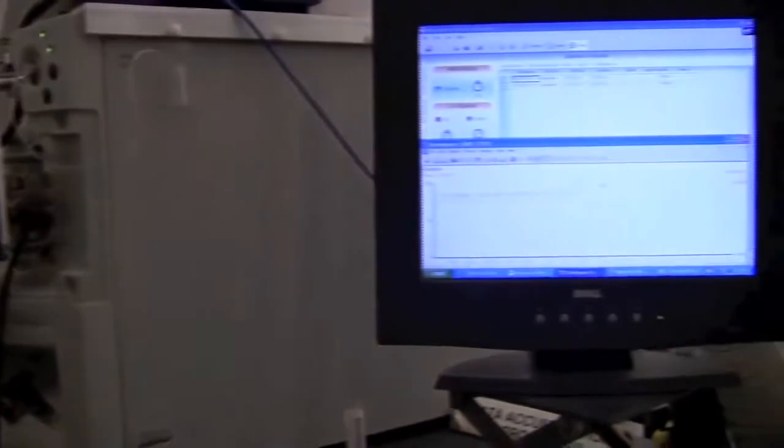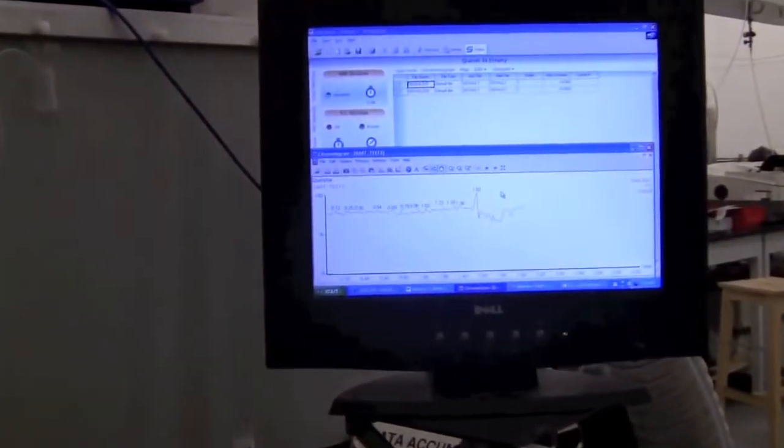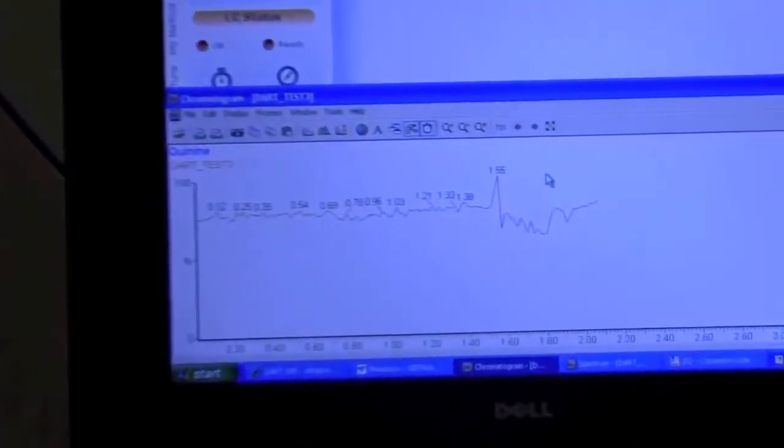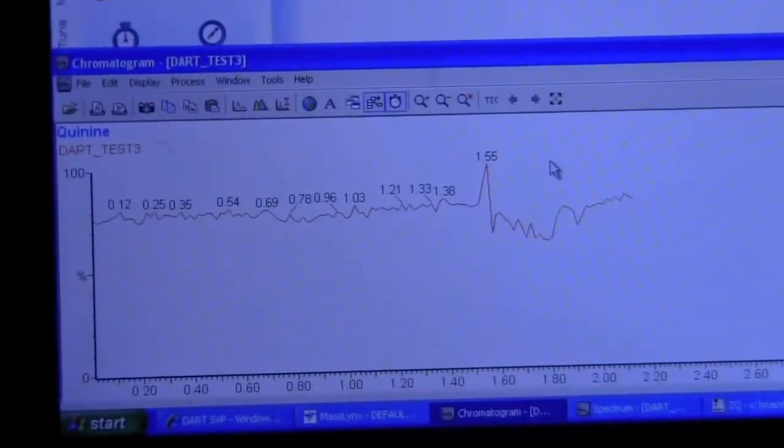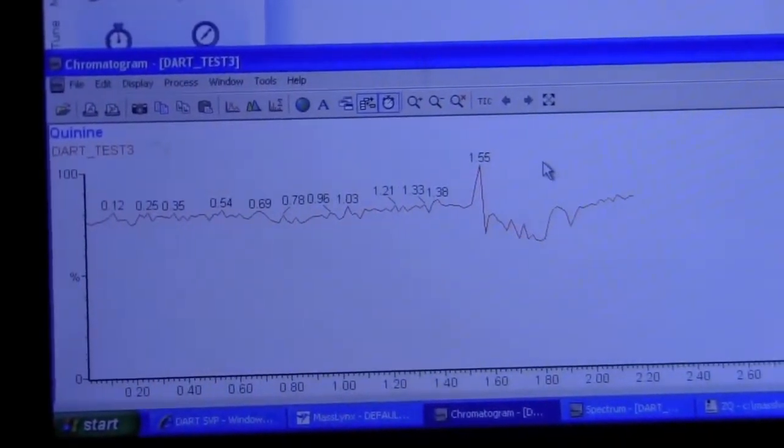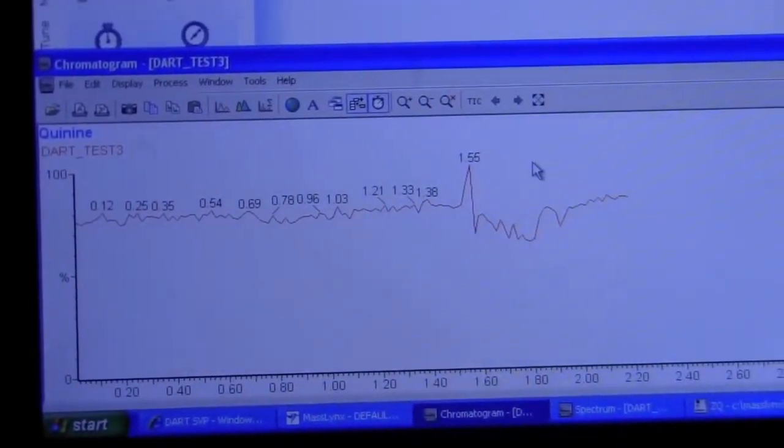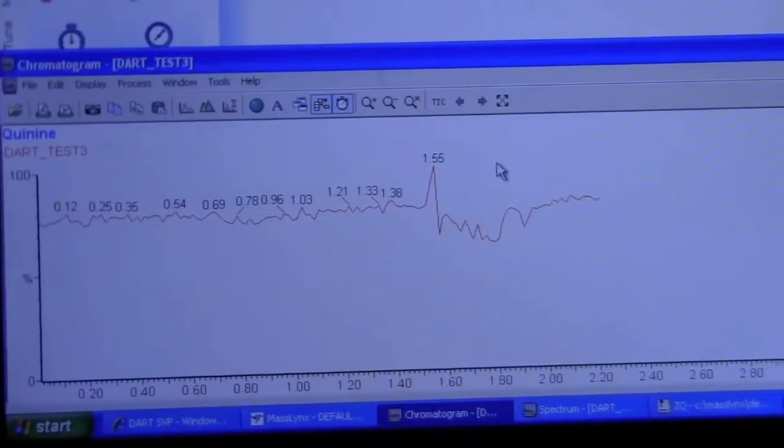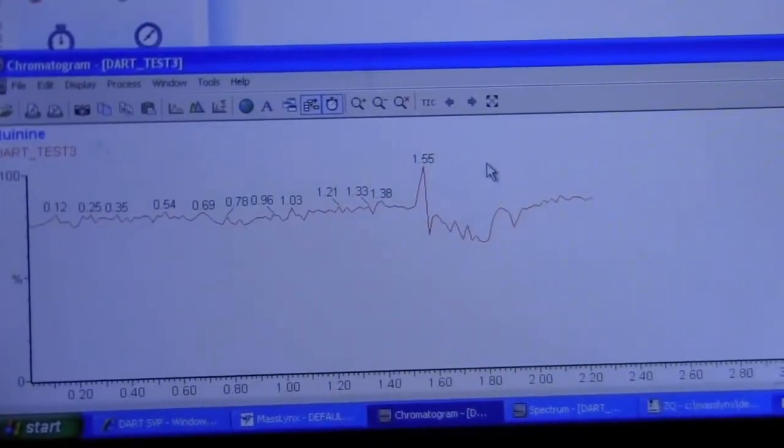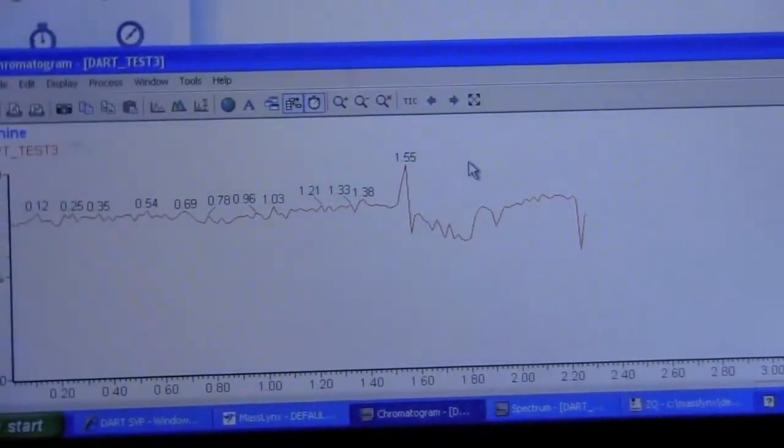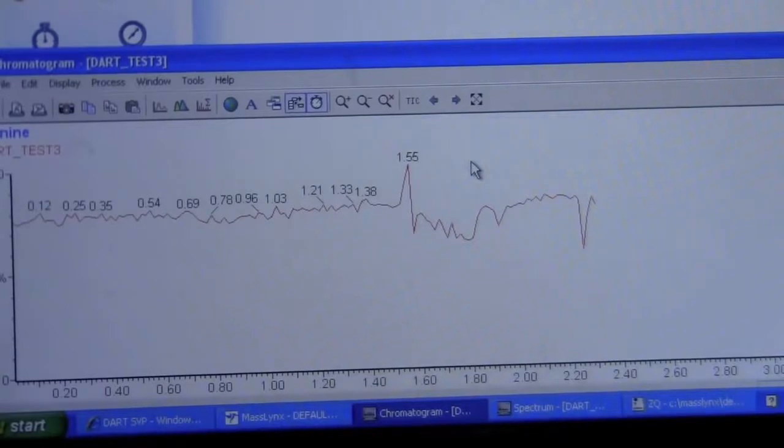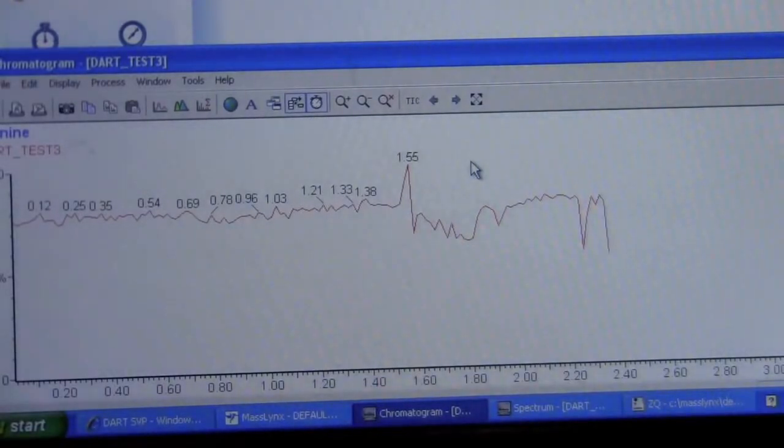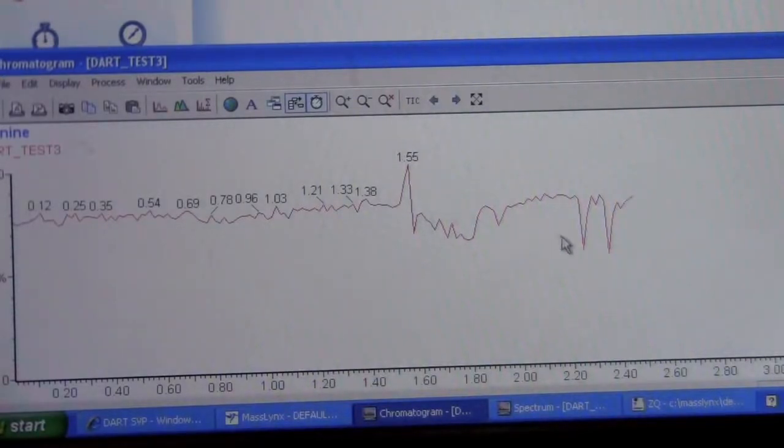Now, if we go back to the chromatogram over here, we may see as we put the sample into the source that the ion count goes down. This is normal. This is because our capillary is blocking some of the stream of the ions. And those are typically the areas we want to observe our mass.